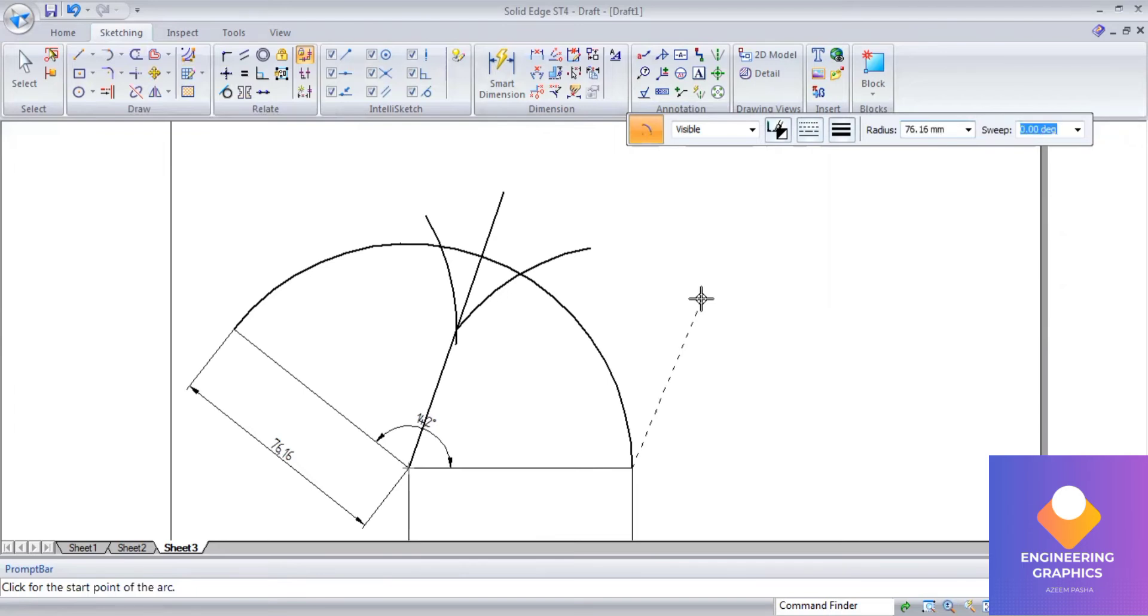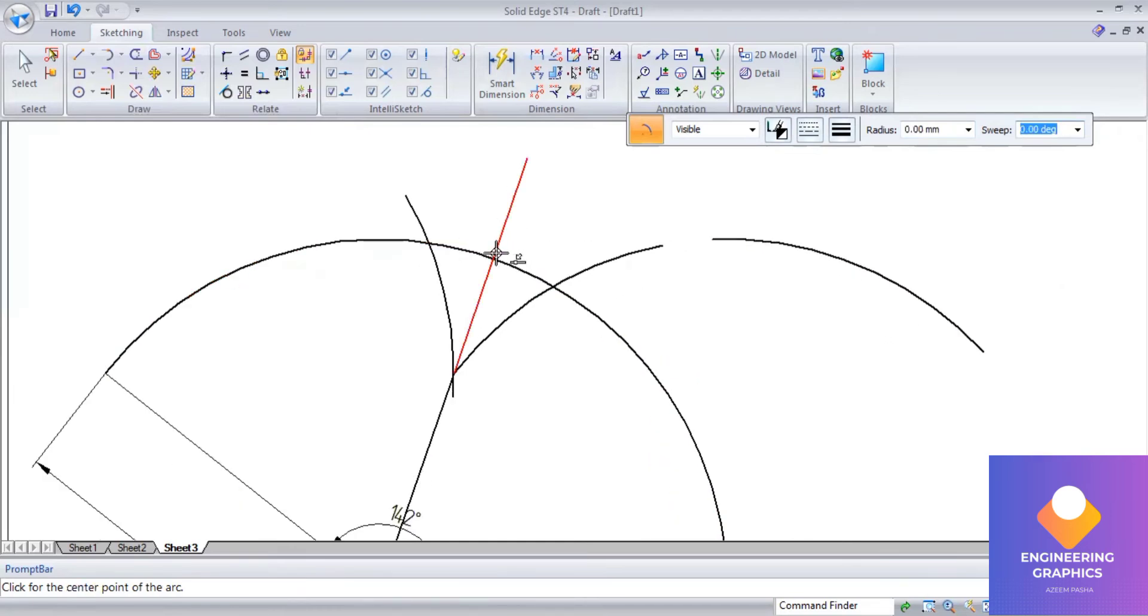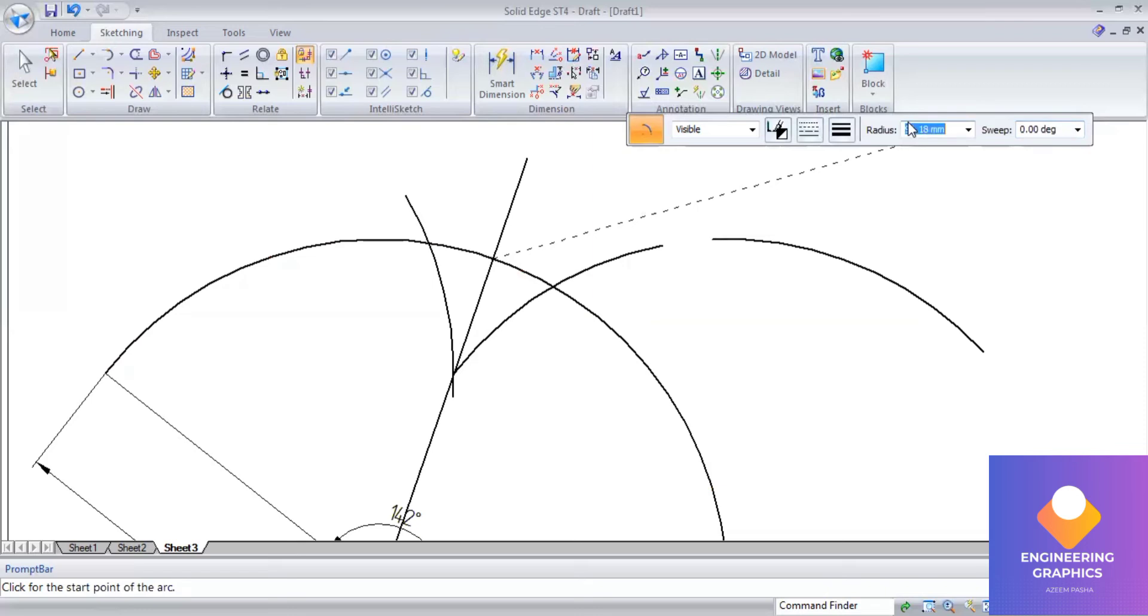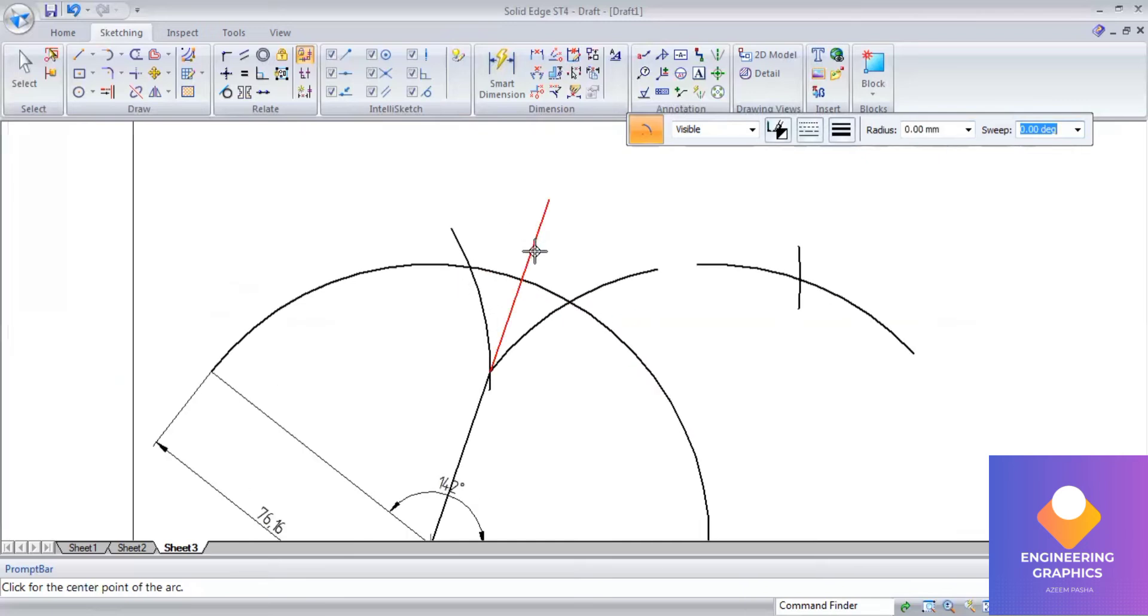76.16 you have to take and cut the arc from this end. Take from the intersection there and take the radius 76.16, enter, cut the arc. The same way we can do it on this side also.